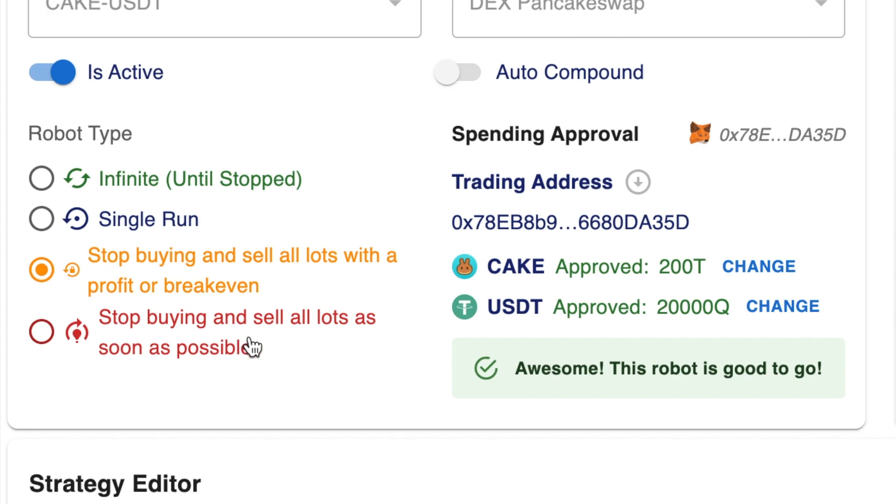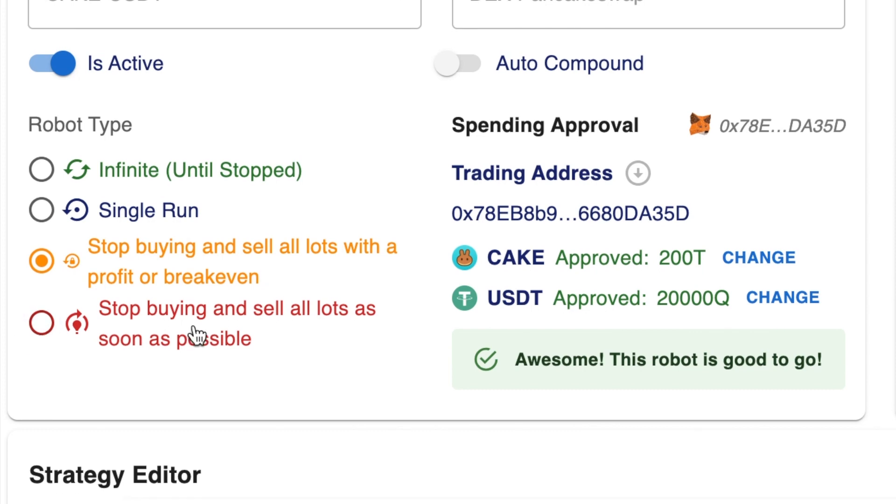It's not going to be using that dollar cost averaging because you're stopping it buying down on those lower lots. And then this one at the bottom, you can stop the bot and it will sell everything and it will sell it at the market price right now. So if you choose that one, be careful because the bot will stop immediately and you could lose money, because it would sell at the market price and not be selling at a profit.